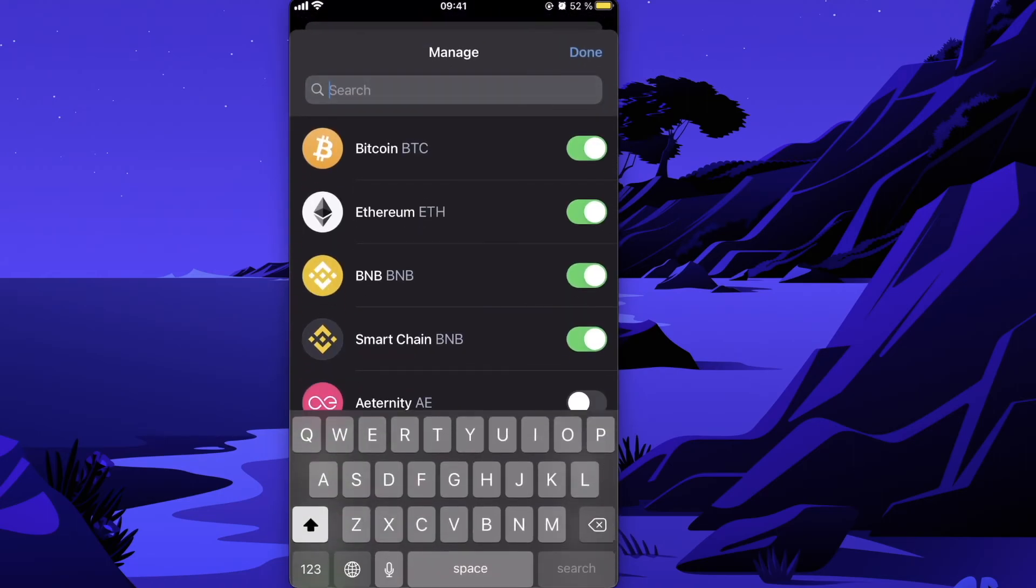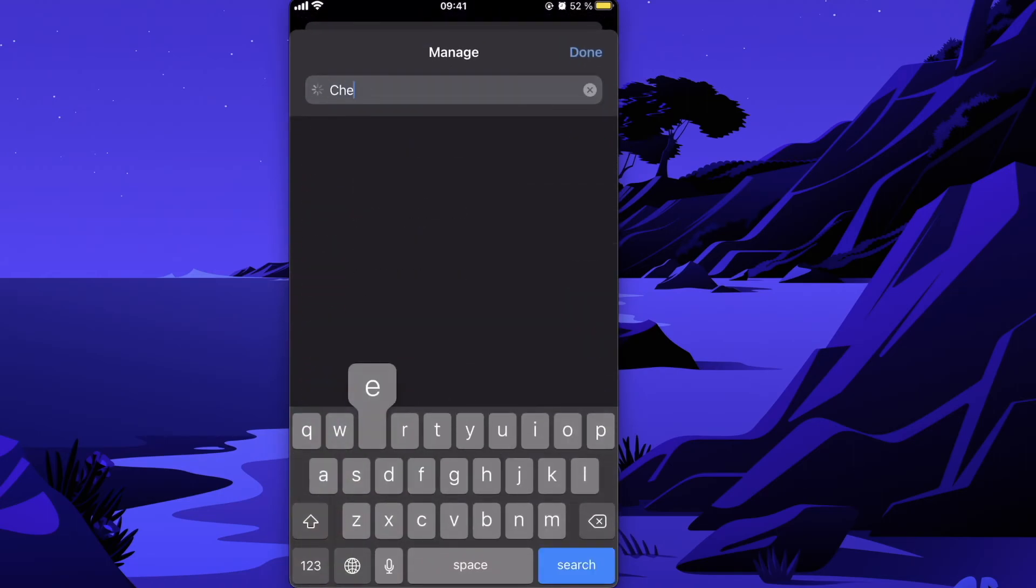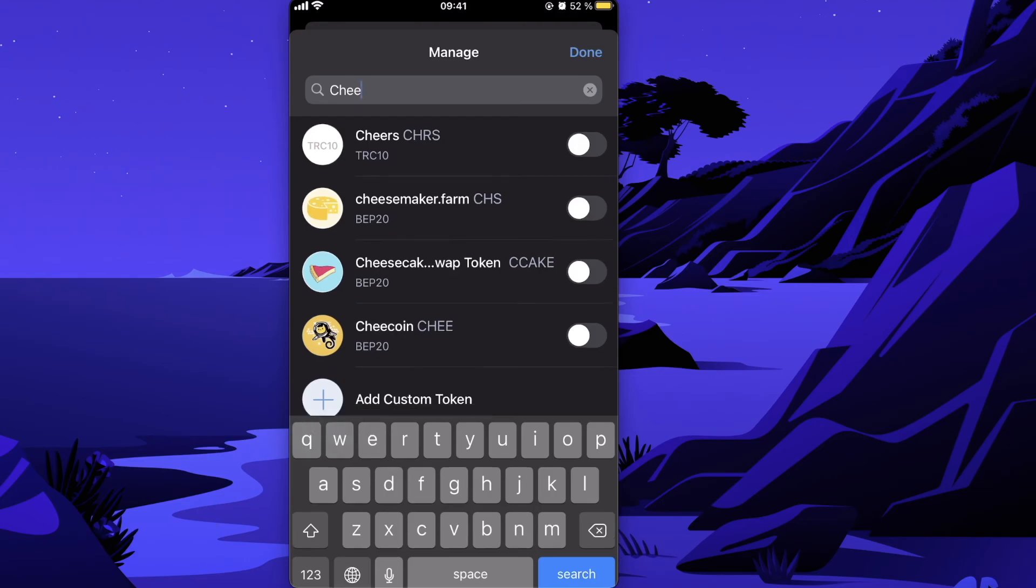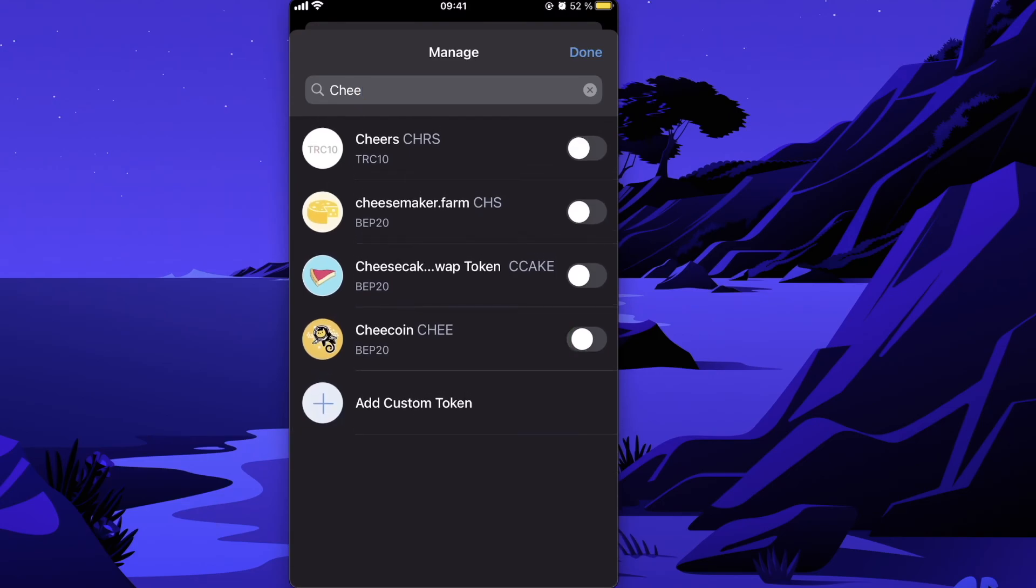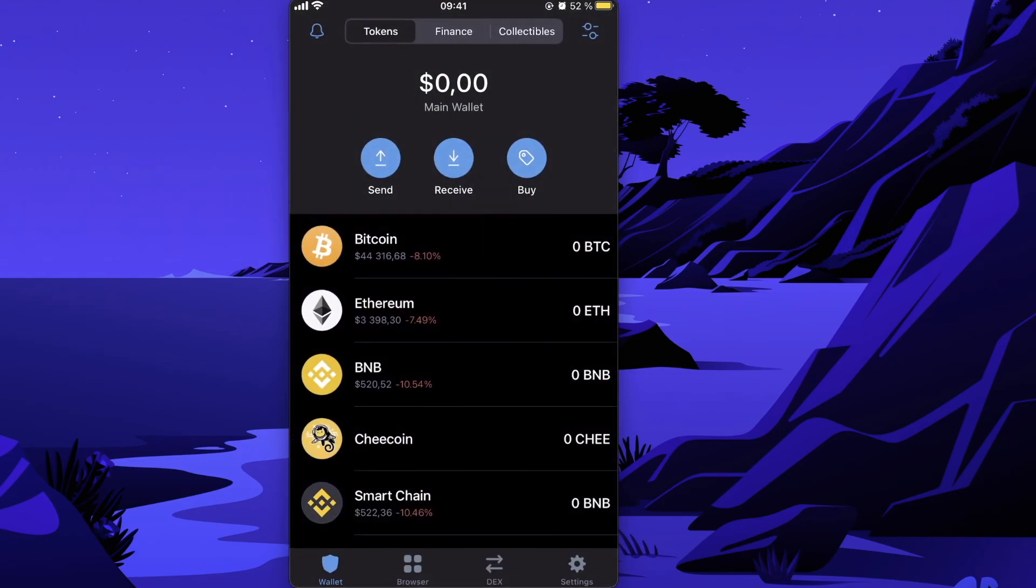Search for it, and when you find it, toggle on the button and click Done. Here's your Chi Coin. That's it! If this video was helpful, please like and subscribe to this channel. Take care, bye!